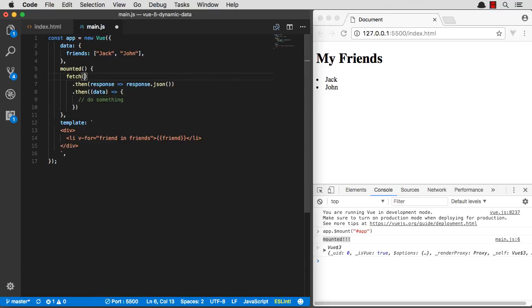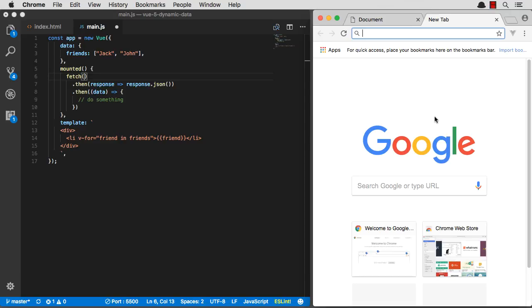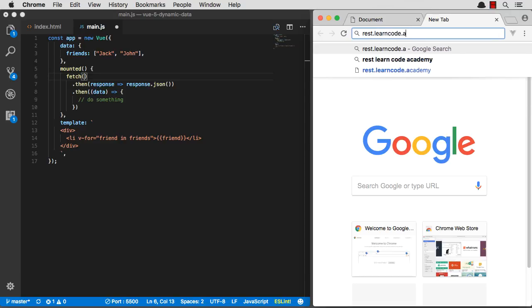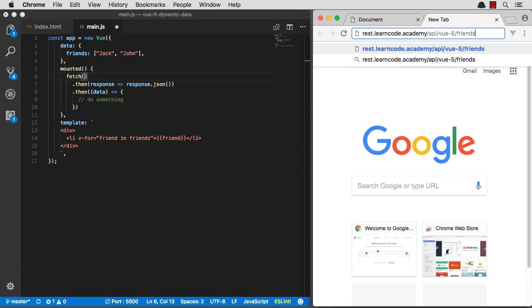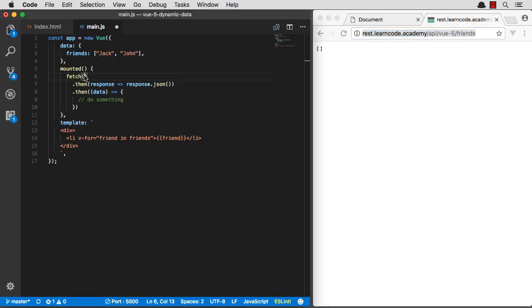So in this case, let's go ahead and use rest.learncode.academy, which is a free RESTful API that I set up a while ago. It's great for prototyping stuff. The data is public and it gets erased every so often. But basically how to use it is you just go rest.learncode.academy, it gets created, and now it's an empty array. So I can go ahead and fetch that now. That's now a full RESTful endpoint with GET, POST and PUT.